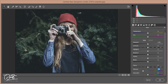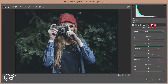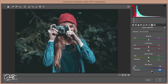After reducing the Vibrance, go to Camera Calibration and set the Hue — the Blue Primary hue will be minus 100 percent, and make it desaturated. That's good. For Green, you can give it a similar adjustment.